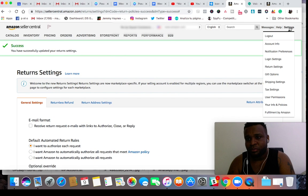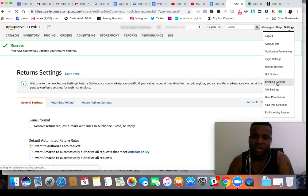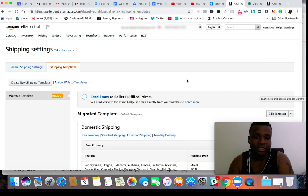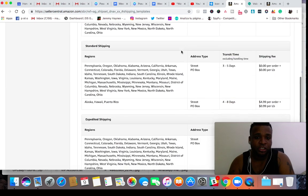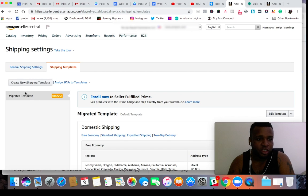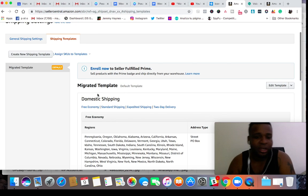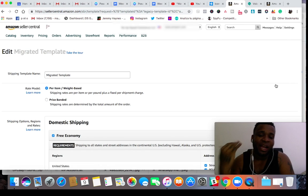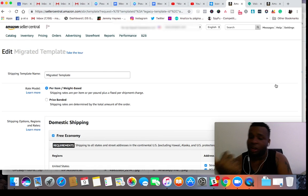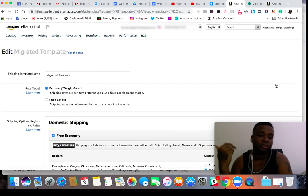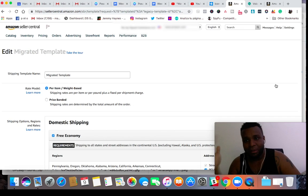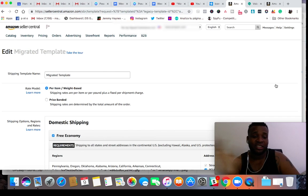Now for the shipping settings — hover over settings and hit shipping settings. This is a brand new account. The first shipping policy is going to be named the migrated template, because that's just what they call it when it's first set up. When you hit edit template, you're going to want to set up multiple templates. I have multiple templates — one for Walmart, one for Kmart, one for Academy — because each has a different shipping time you need to account for.